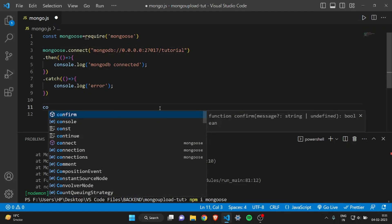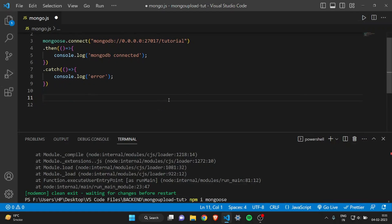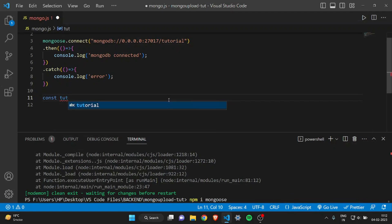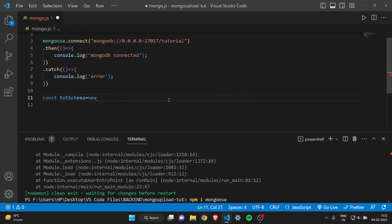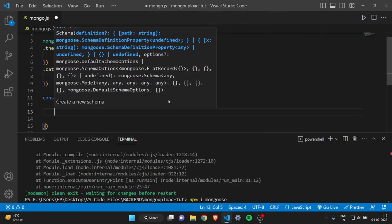After connecting to the database, you have to define a schema. The schema represents the structure of your document — the way your document will be presented. Let's create one. I'll call it tuteSchema, then write new mongoose.Schema(), and pass it an object.